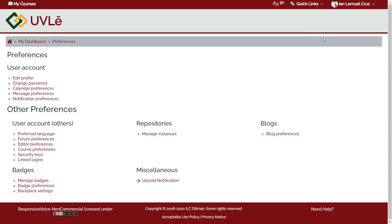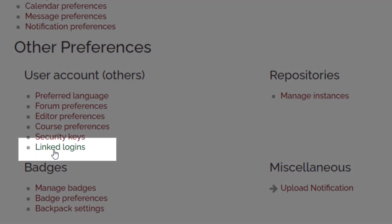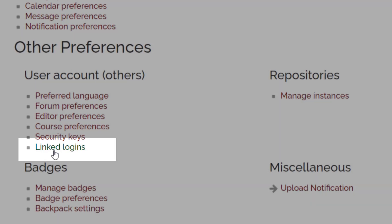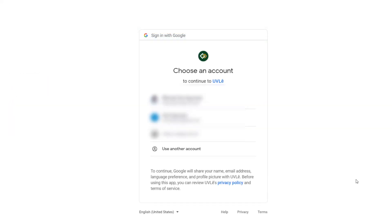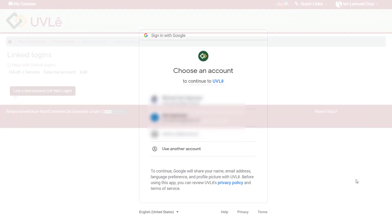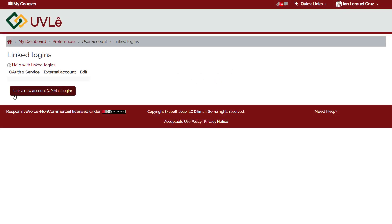Under Preferences, look for Other Preferences, then User Account Others. Under User Account Others, you will see Link Logins — click it. Then click Link a New Account or UPmail Login. Log into your UPmail account and complete the process of linking. After this step, you will be able to log in using your UPmail account.